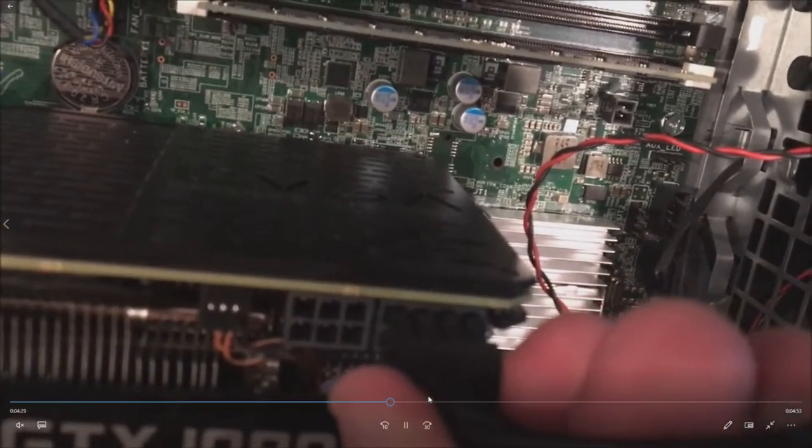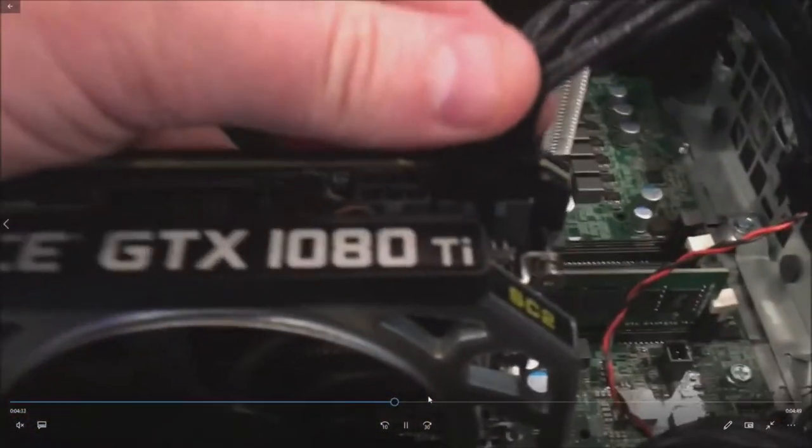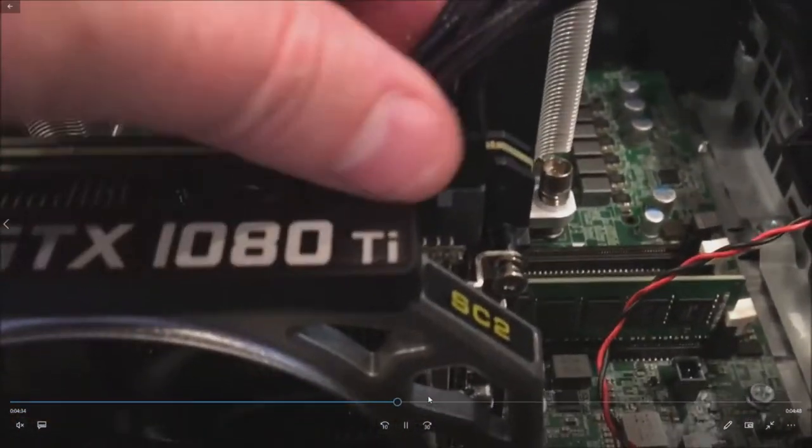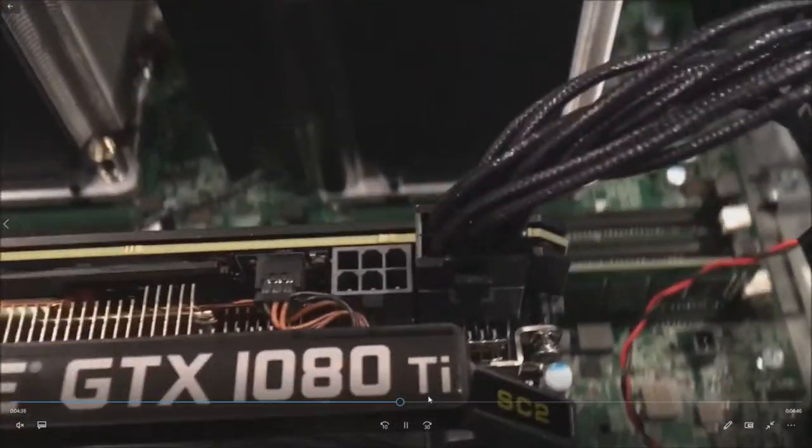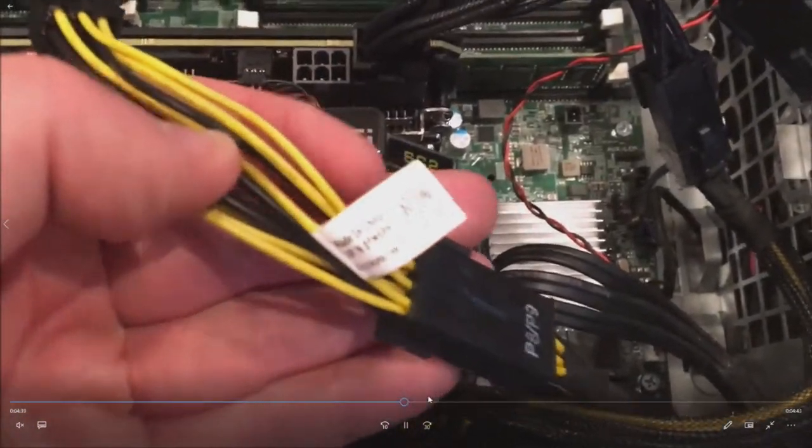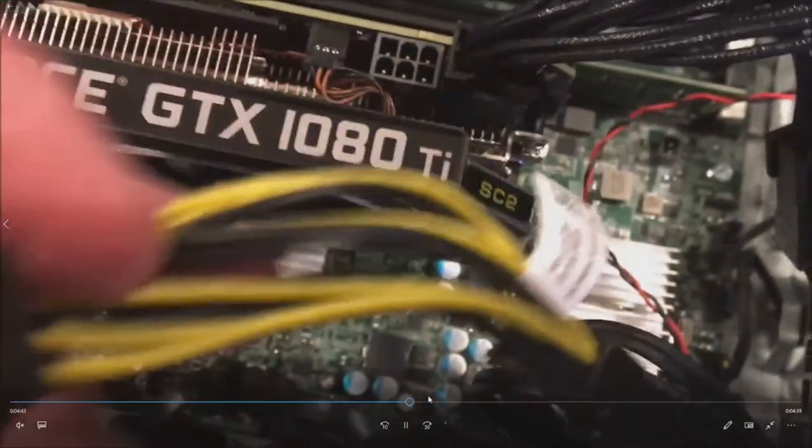Now if you forget to install these adapters or if you forget to plug power into this graphics card the system will halt on post and it'll tell you. So it's not going to let you boot unless you have these plugged in. So here's our eight pin to dual six pin. We only need to use one of these because that's all we need.